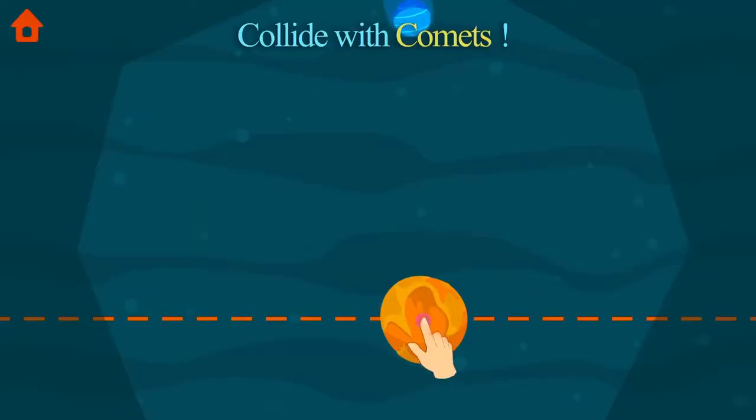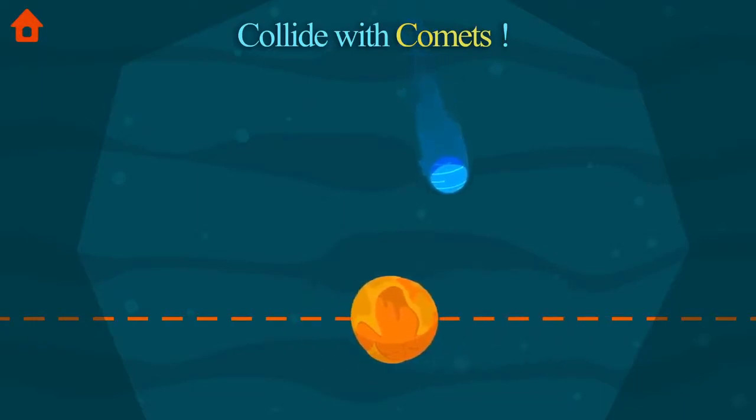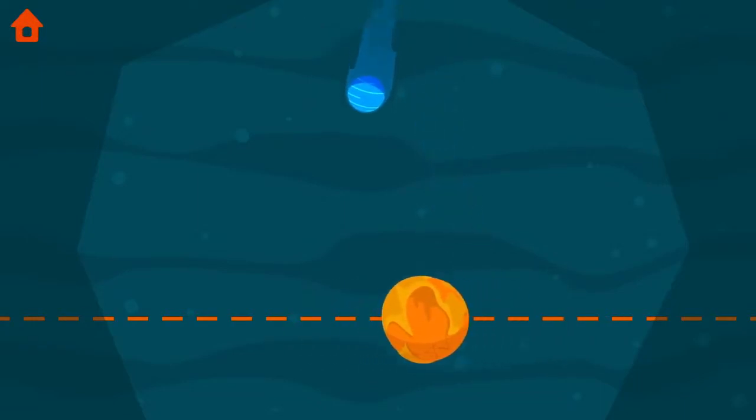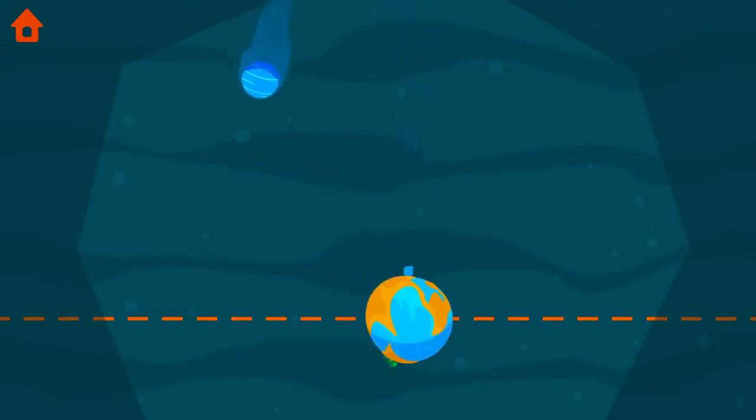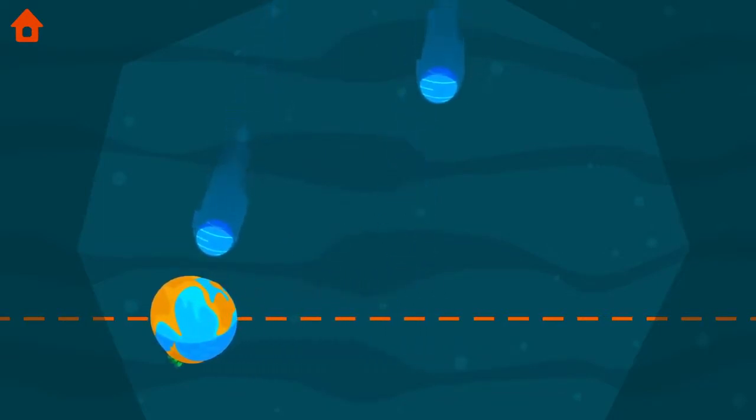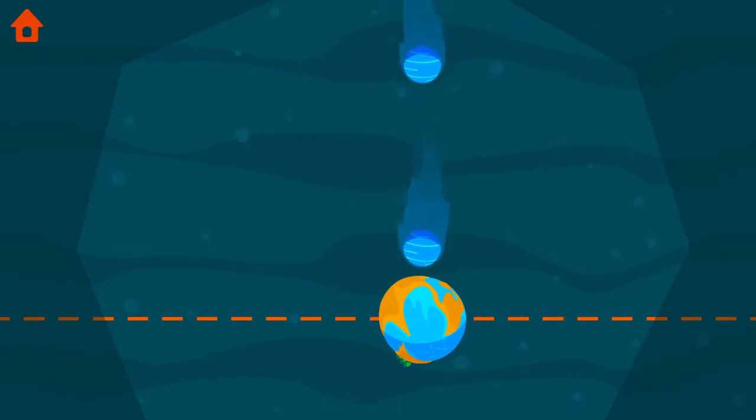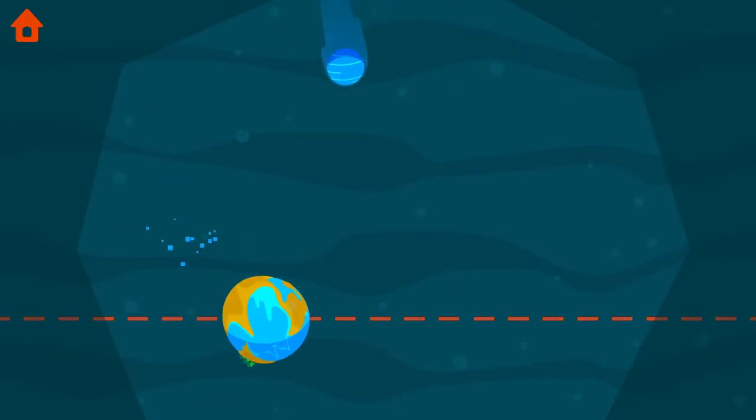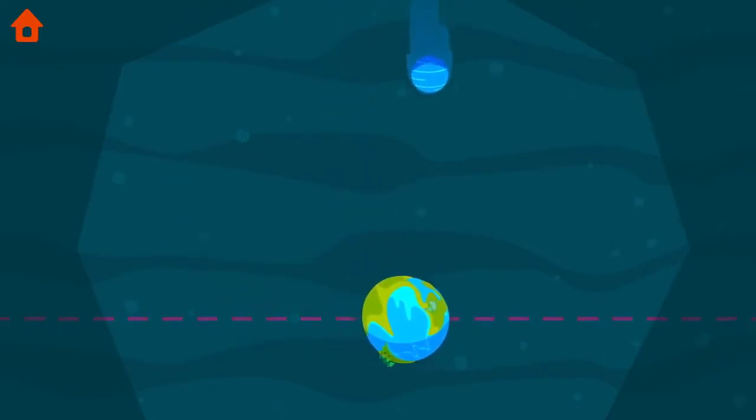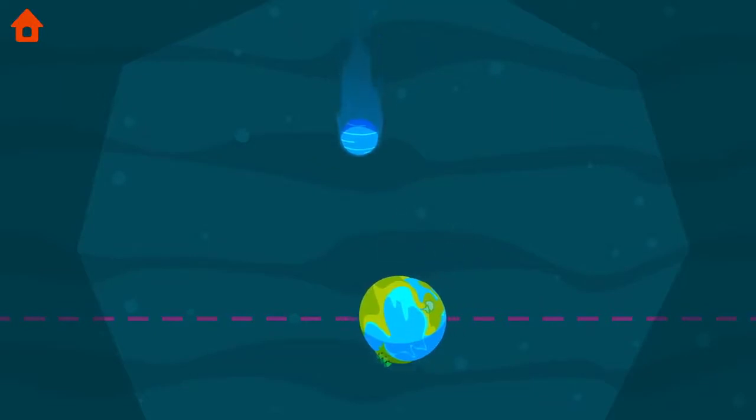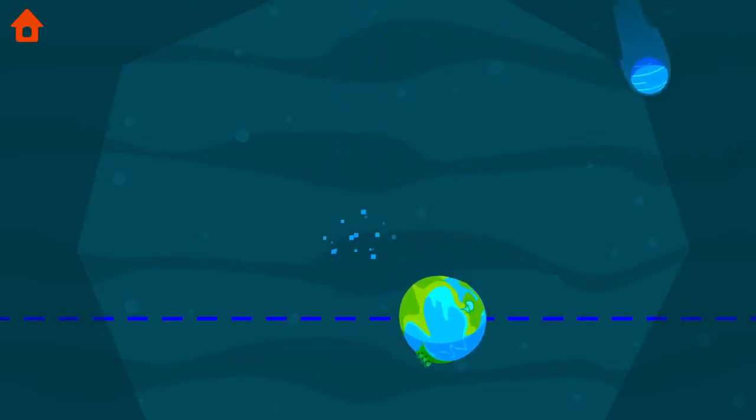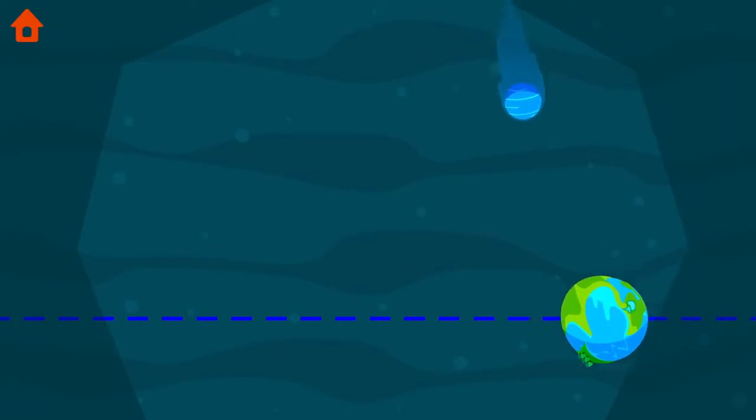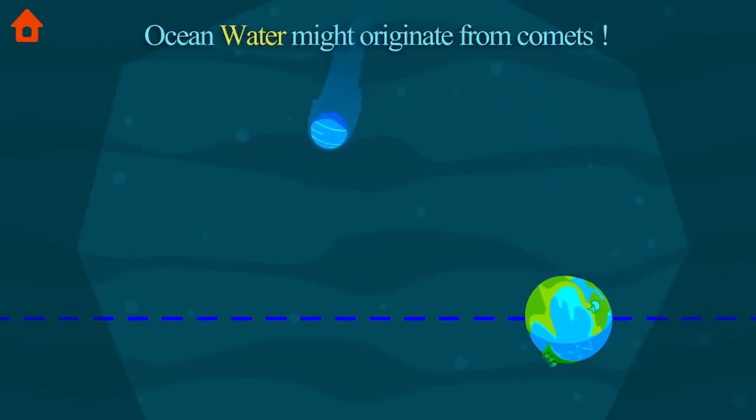Collide with the planets. Match the shadow with the planets. Ocean water might originate from comets.